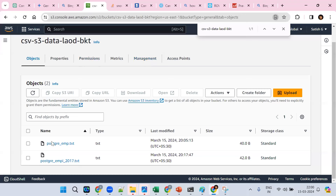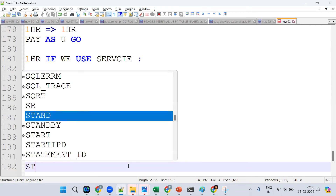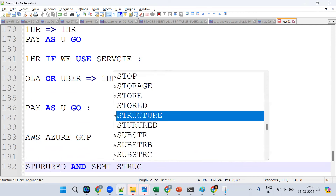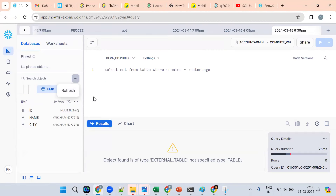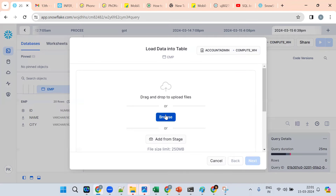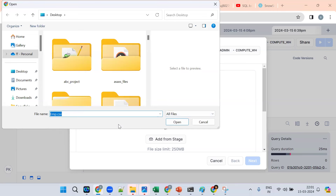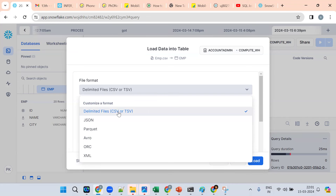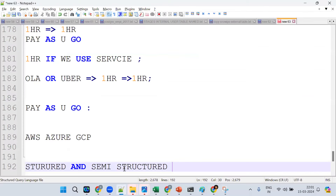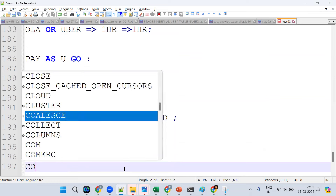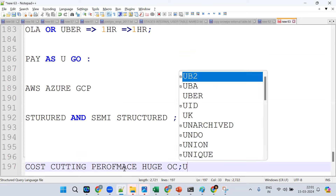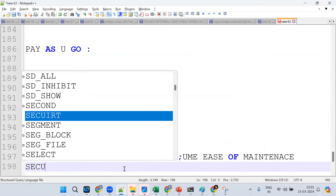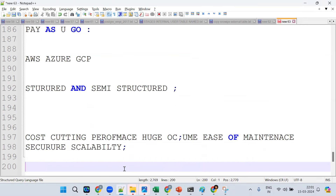Snowflake supports both structured and semi-structured data. Semi-structured formats include JSON, Parquet, Avro, and ORC. That's another key reason companies are moving to Snowflake — cost cutting, performance, huge volumes, ease of maintenance, security, and scalability.